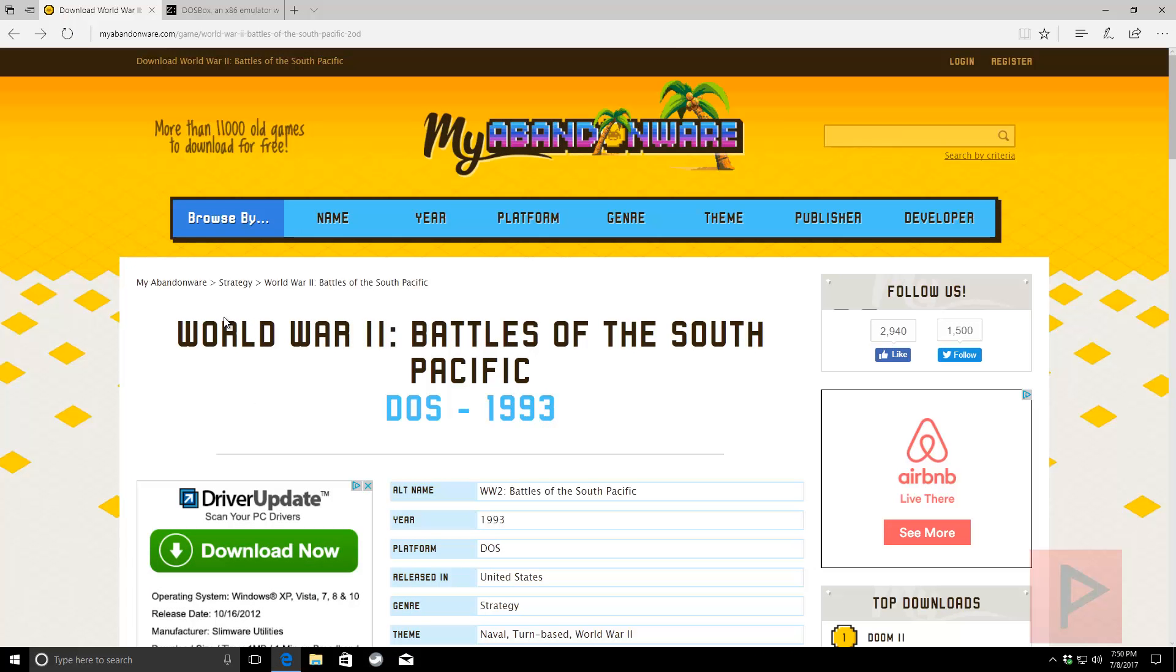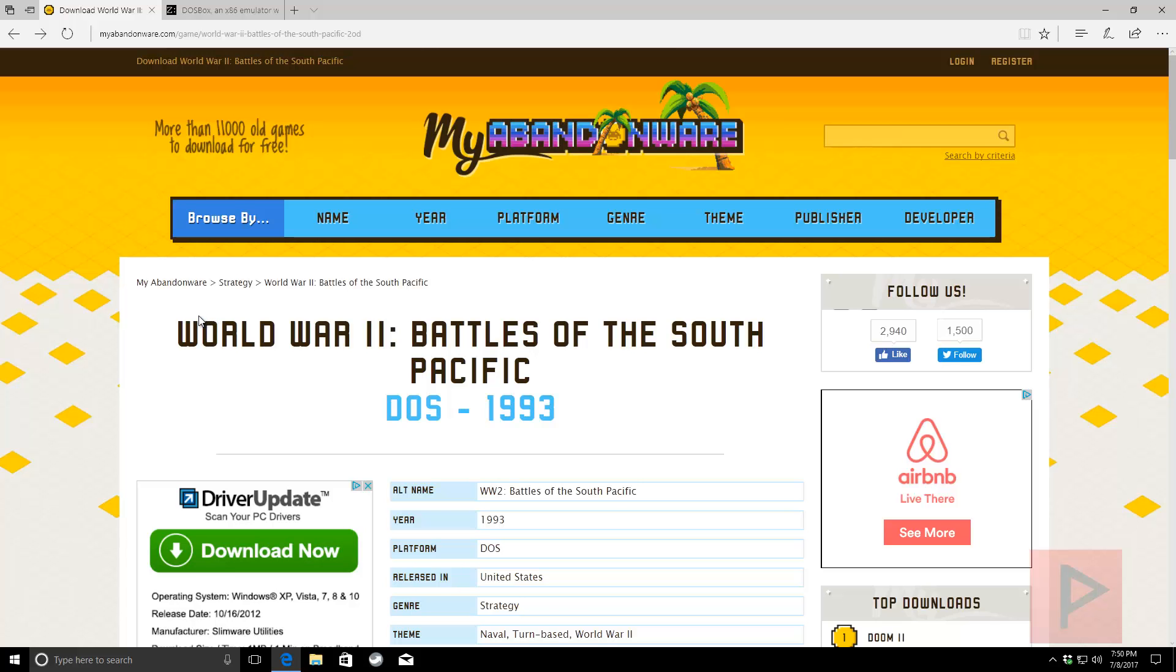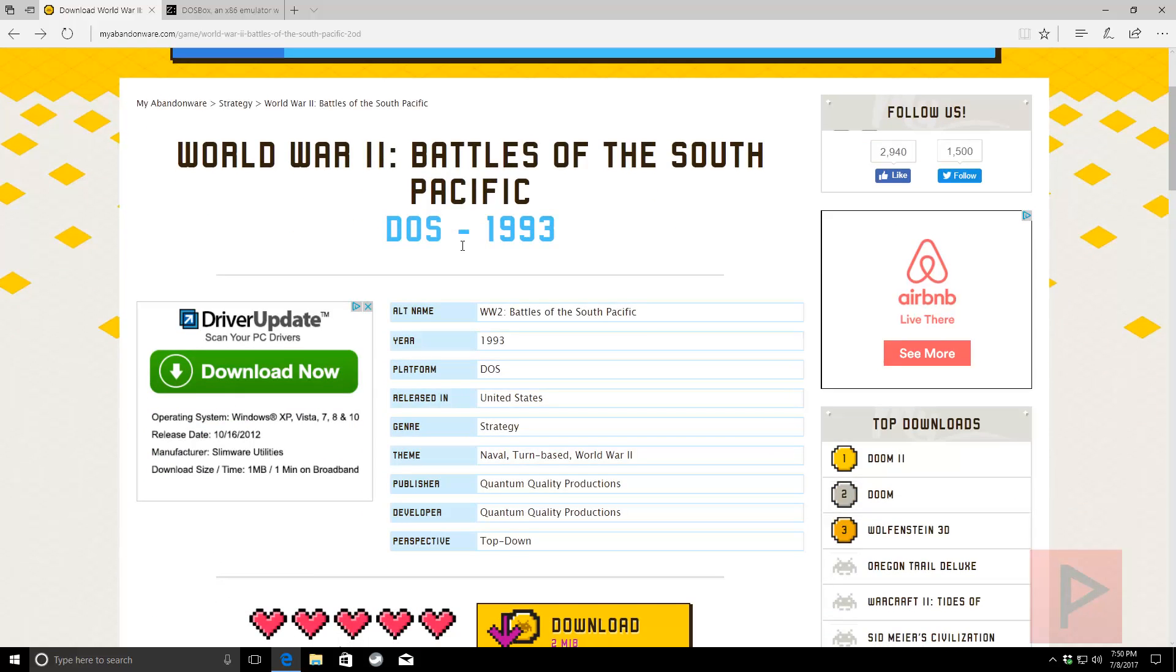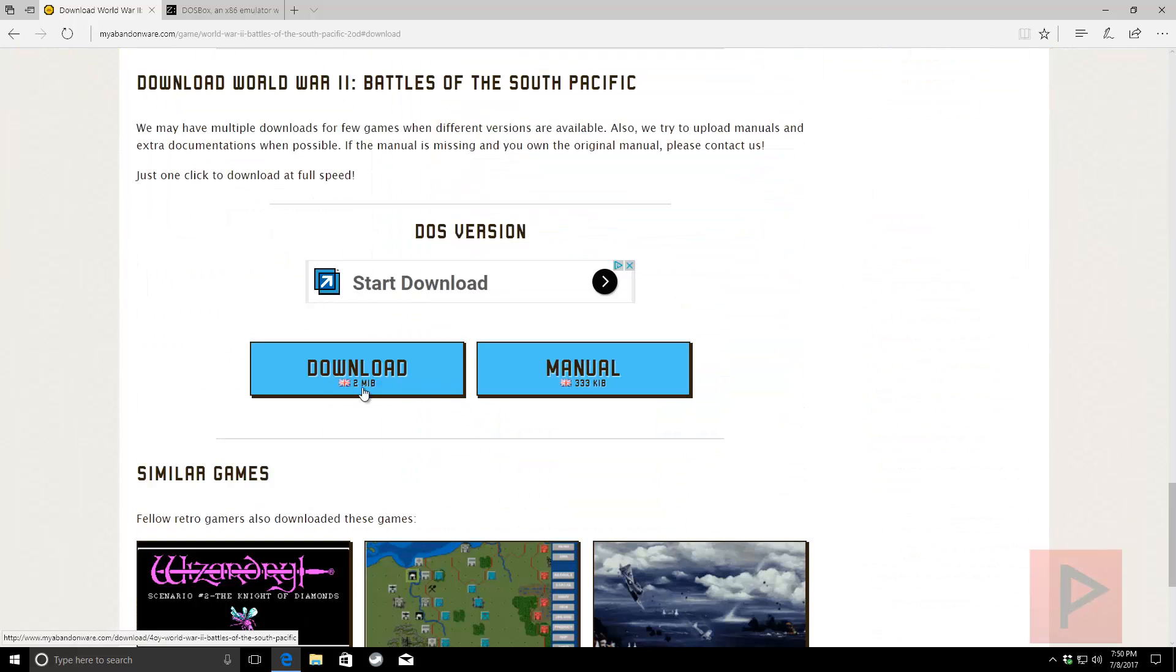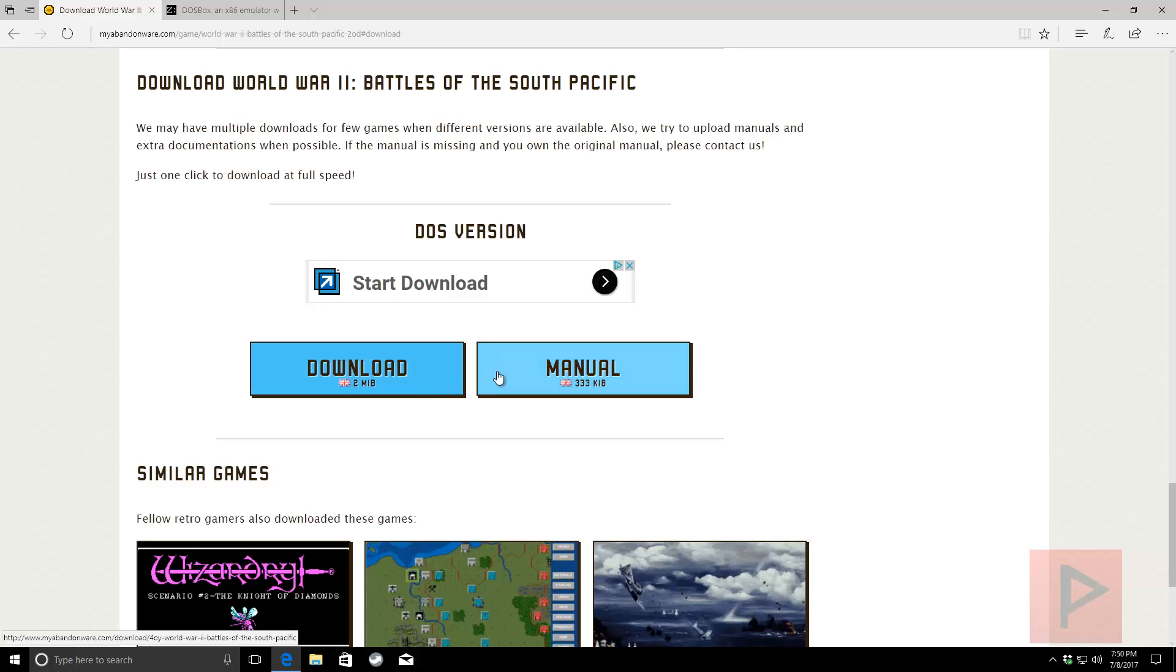So first thing you want to do is get the game of course. I have a link in the video description if you want to follow along and you go to the website here you click on download.